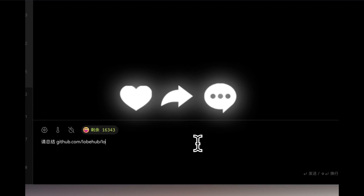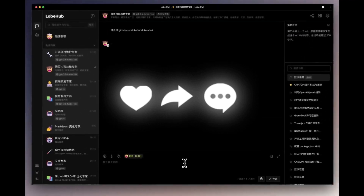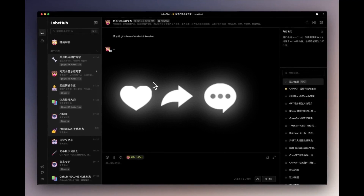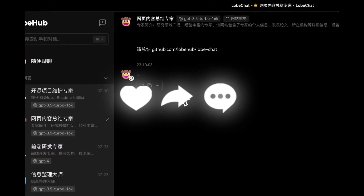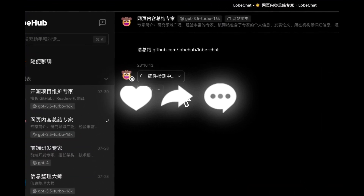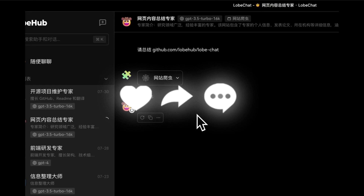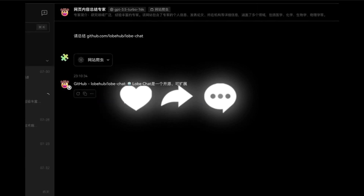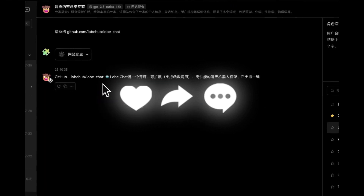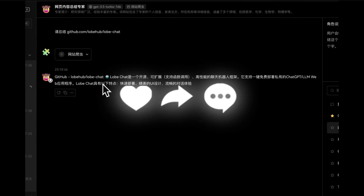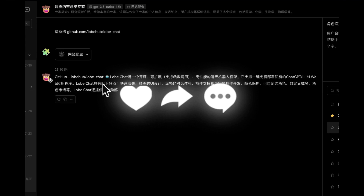These are some of the things that you can do, and there are many other features we're going to be discussing as we go further into the video. So definitely stay tuned as we showcase what LobeChat is truly about, how you can install it, and so much more. Let's get straight to it.